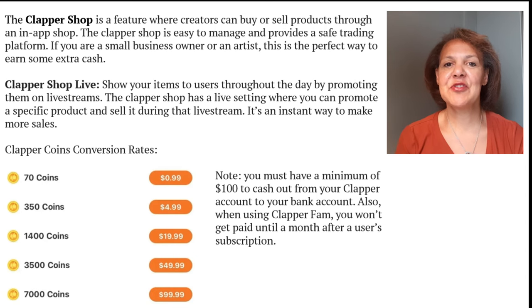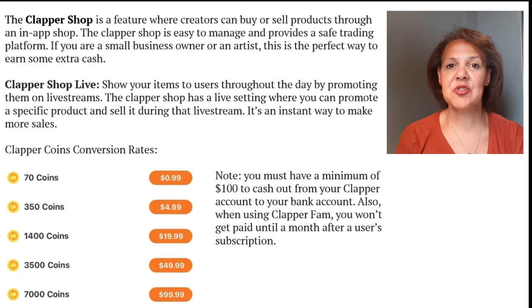As a Clapper creator, you're allowed to open a shop where you can either sell physical or digital products or services. This is another income stream that Clapper is allowing for their creators. You can also host either a live stream or a radio that showcases what you have available in your shop. You should have content that is very consistent, continuing with your theme — whether it's eBooks, digital courses, or physical products. If you are selling physical products in your shop, you will need a separate third party to fulfill those orders, such as Printful or Printify, to print your items and dispatch them to your customers.